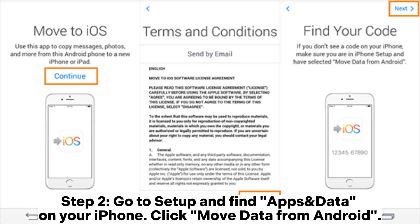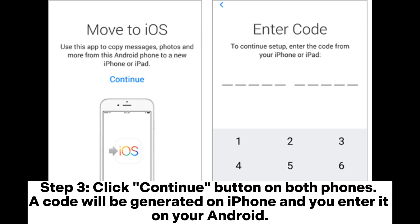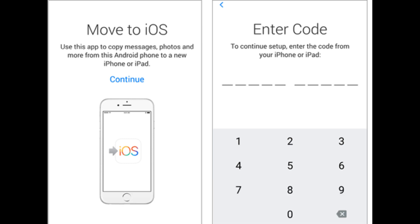Step 2. Go to Setup and find Apps and Data on your iPhone. Click Move Data from Android. Step 3. Click the Continue button on both phones. A code will be generated on iPhone and you enter it on your Android.